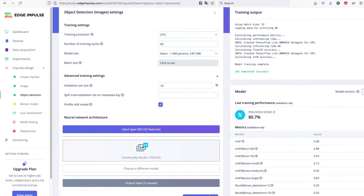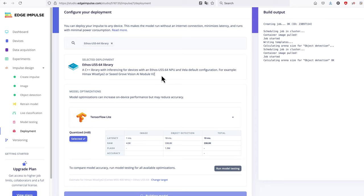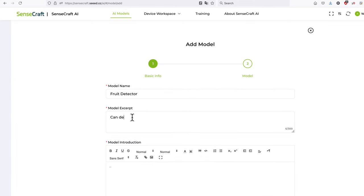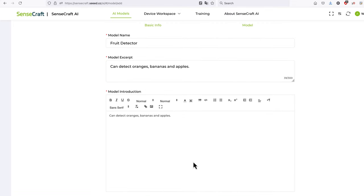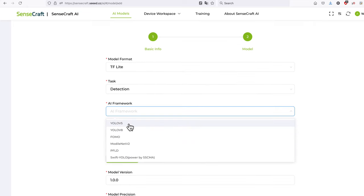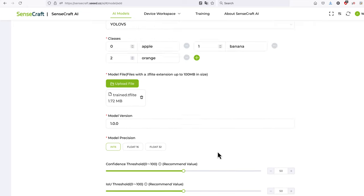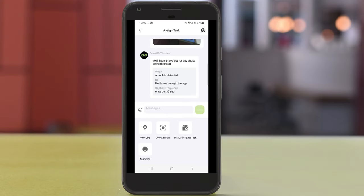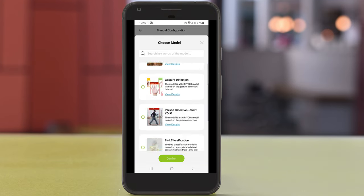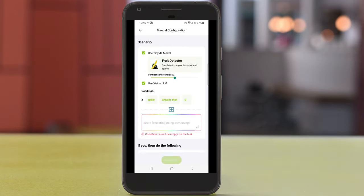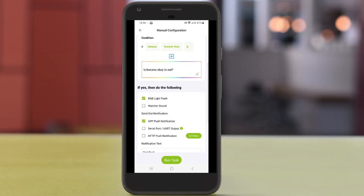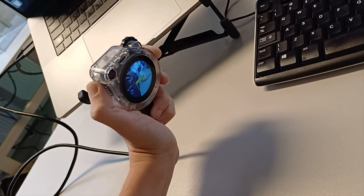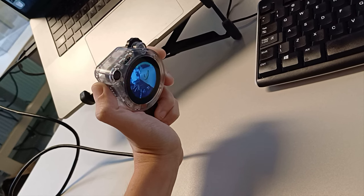Once we get the Vela compiled model as a .tflite file, we want to upload it to SenseCraft AI, making sure that we have all the settings correct — you can see them on screen in the video. Then in the SenseCraft app on your phone, when you create a task either by entering a text description or configuring it manually, you can select 'use local model' and choose the model you uploaded in the drop-down menu. For this example, I have a local model to detect fruits and then a vision-capable LLM to identify if the fruits are good or bad.